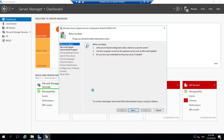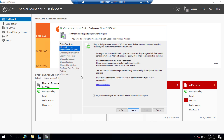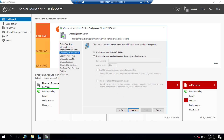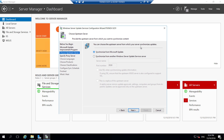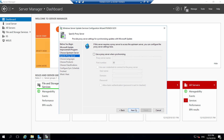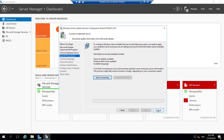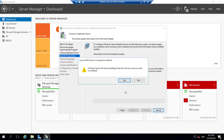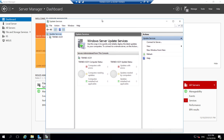Click Yes. The WSUS wizard will open with a few introductory steps — click next. For Microsoft Update improvement program, I'll untick it since this is a test environment and click next. For Upstream Server, since we don't have another WSUS server, select 'Synchronize directly from Microsoft Update' and click next. For Proxy Server, I don't have any, so click next. Click Cancel — the rest we'll leave for SCCM to configure.